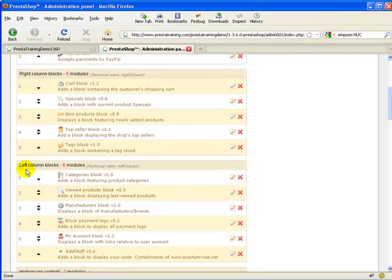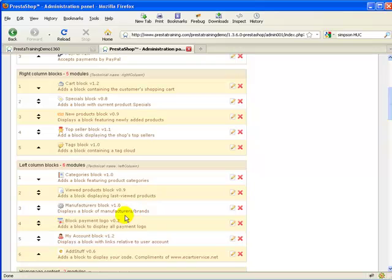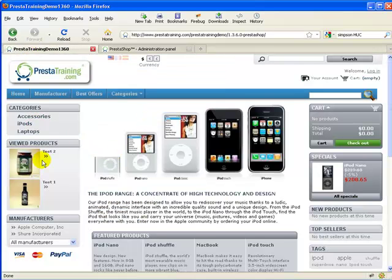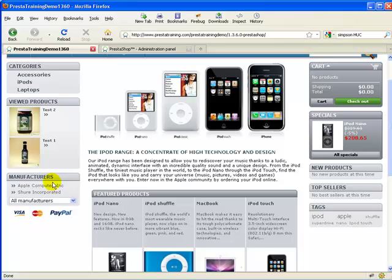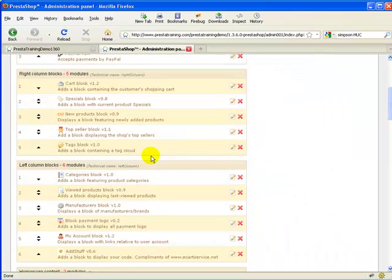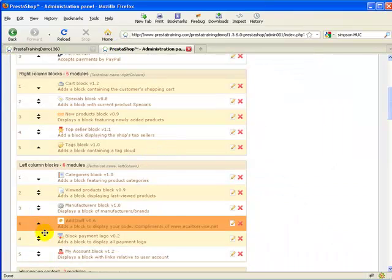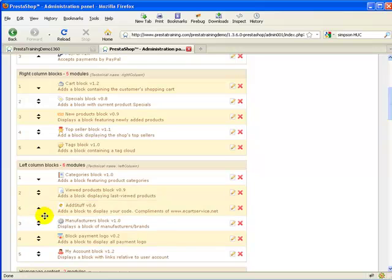Now I can see that in my left column block I have the AdStuff module. The next question is, do I really want it at the bottom? I've got Categories, Viewed Products, Manufacturers — maybe I want to put it between Viewed Products and Manufacturers. I'll move it up and put it above Manufacturers.